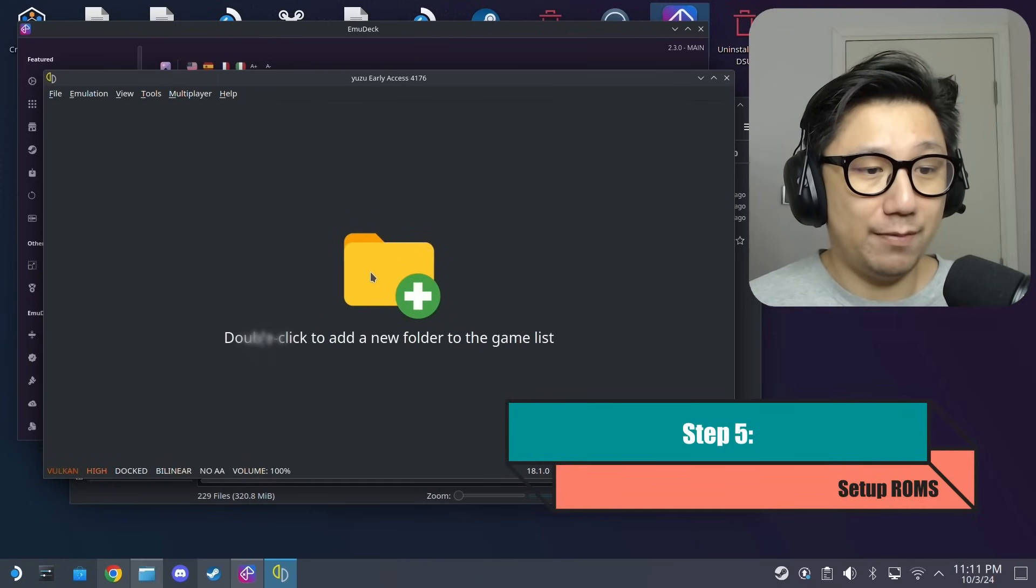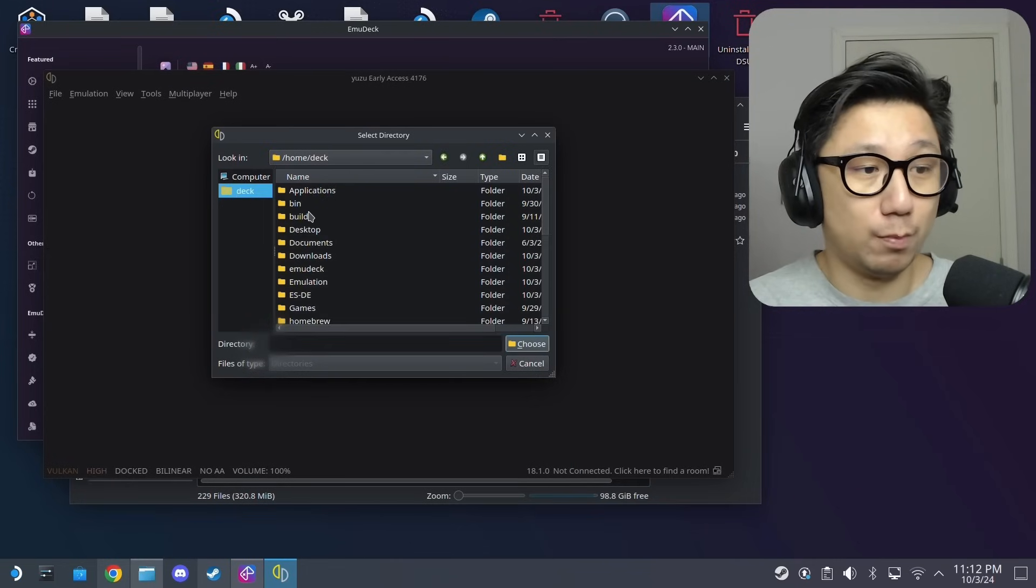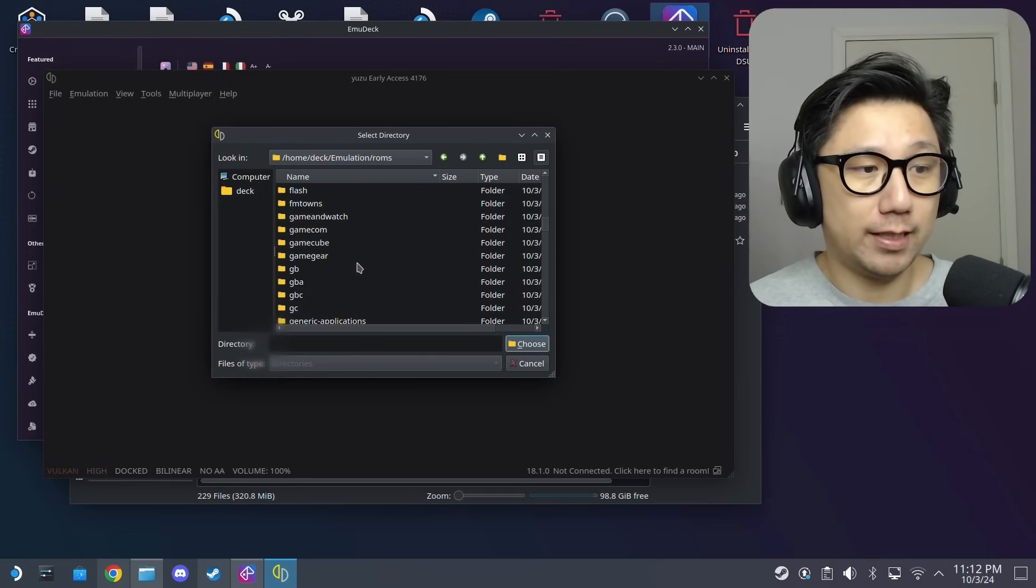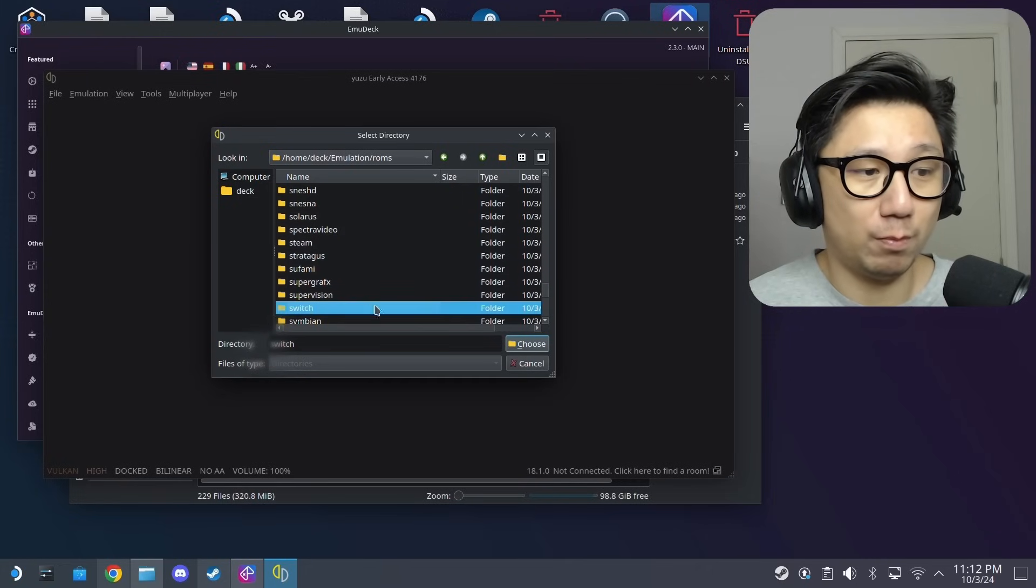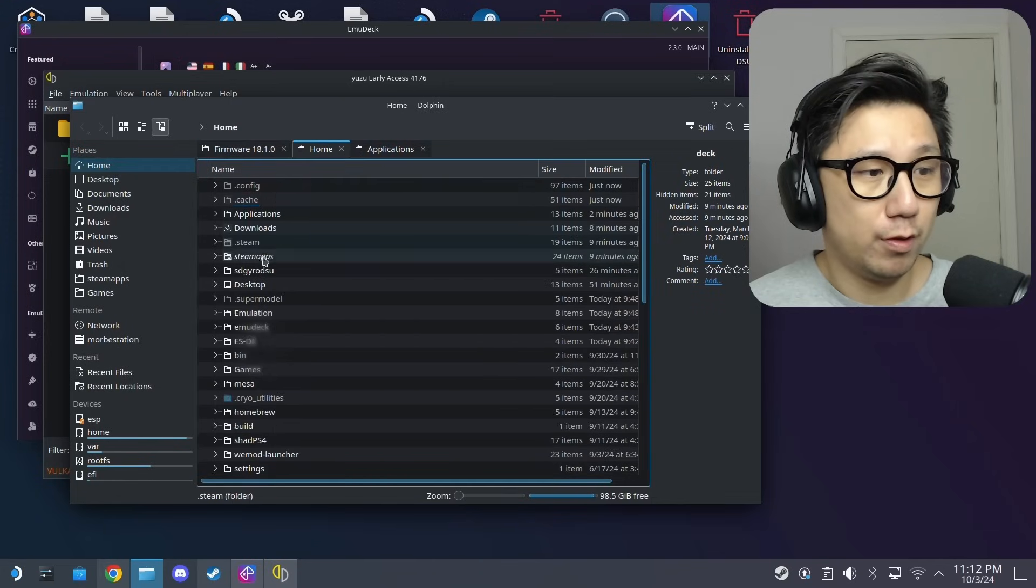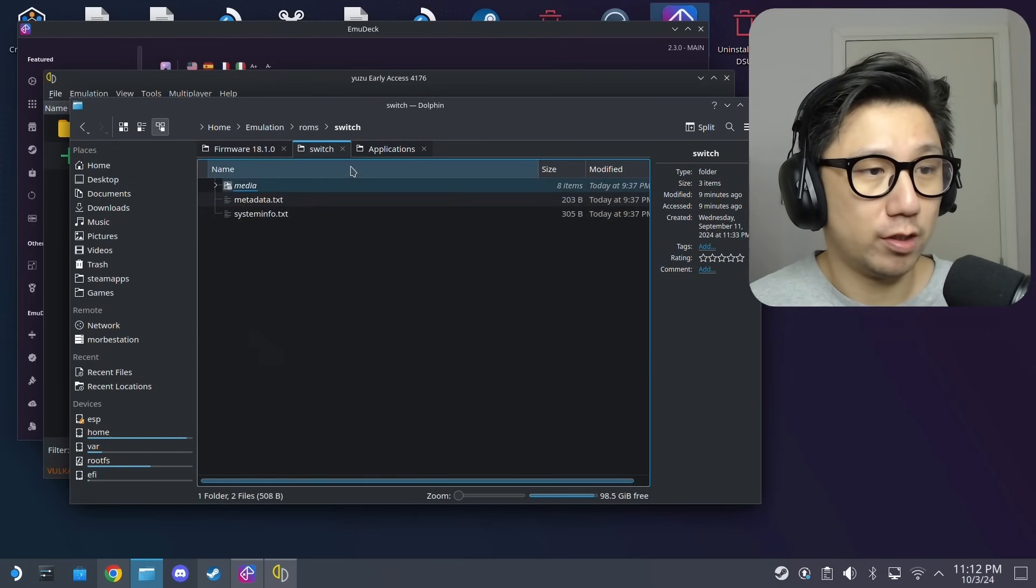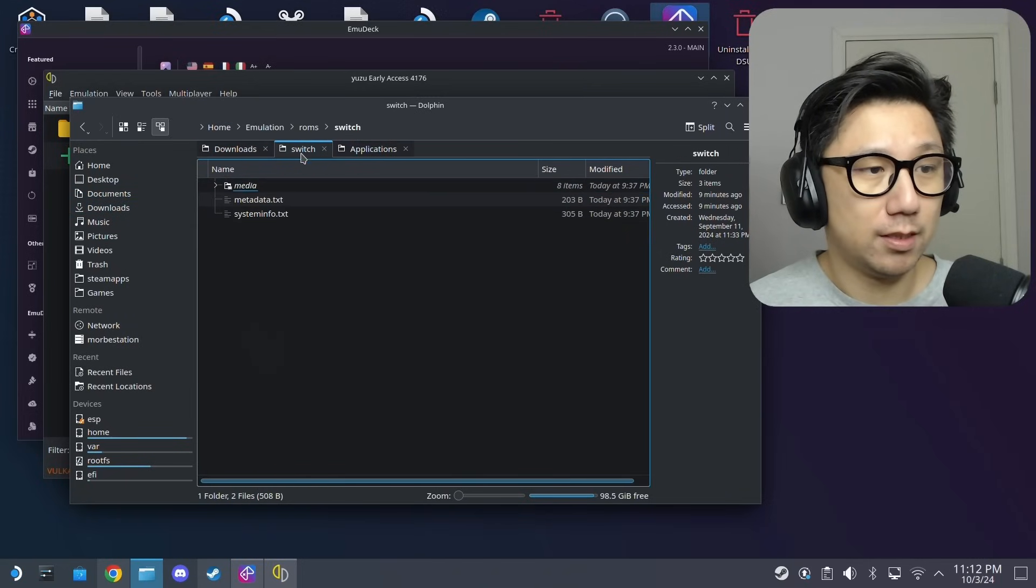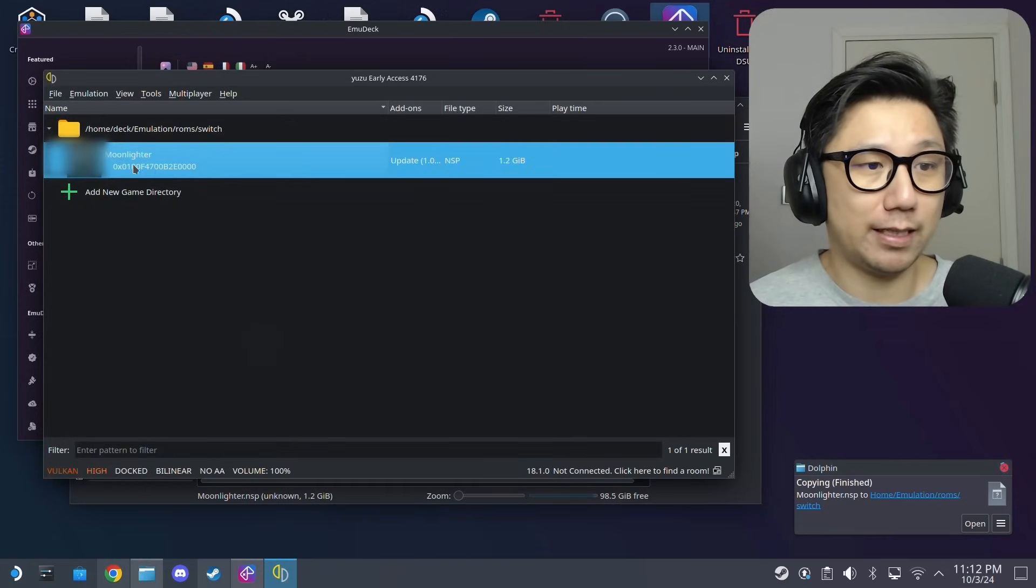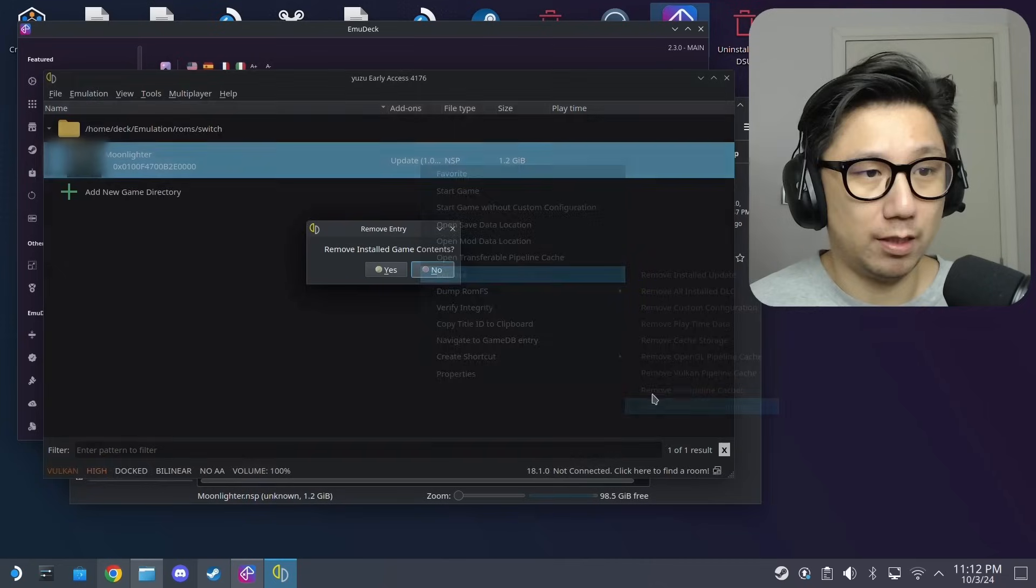Now we're going to select our game folder. Double click to add the game folder. By default you should have a folder inside your... I installed emudeck onto my internal SSD so it's in my home directory and then I've got a new folder called emulation, roms, and then I select switch. That's default. You can put it wherever you want, just point it to your switch roms folder. Currently I've got no games so let's place the game inside there. I've got moonlighter, I'm going to copy it and then paste it onto my switch roms folder.